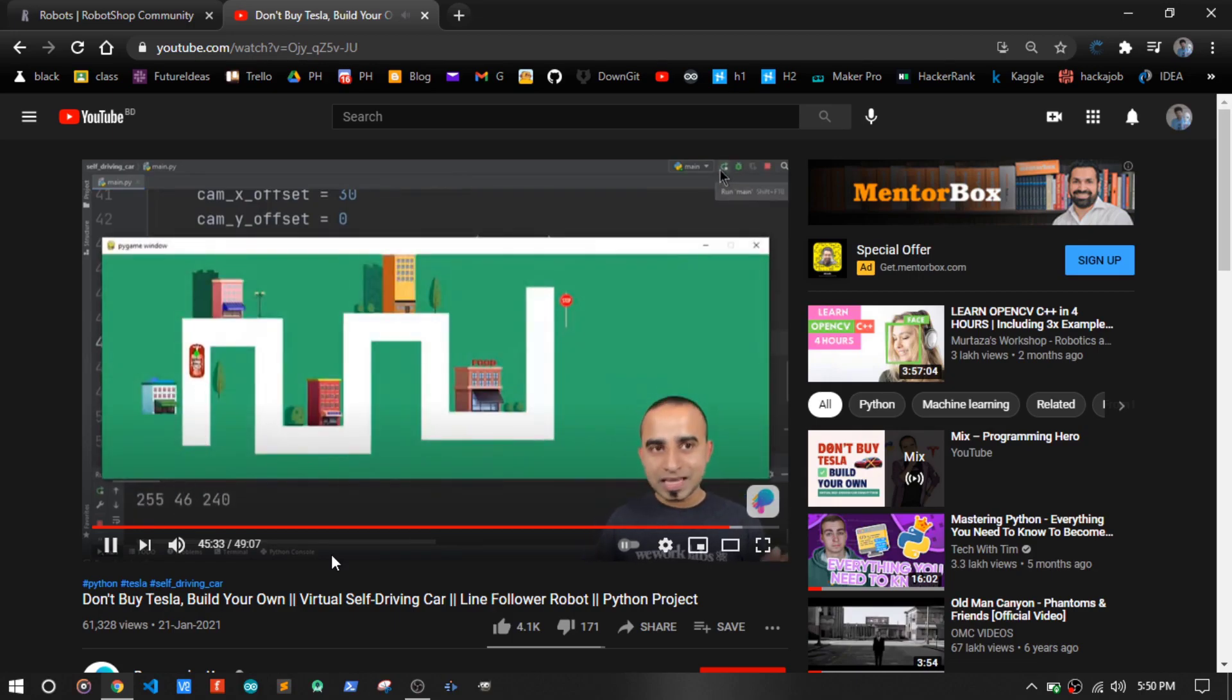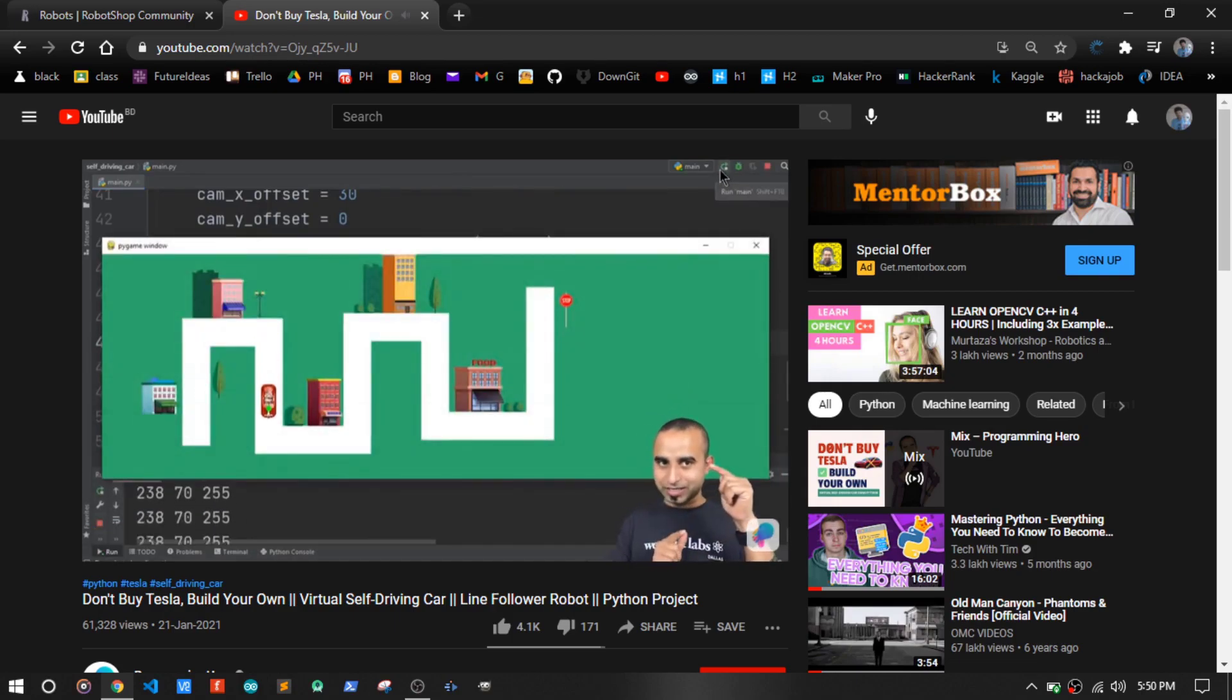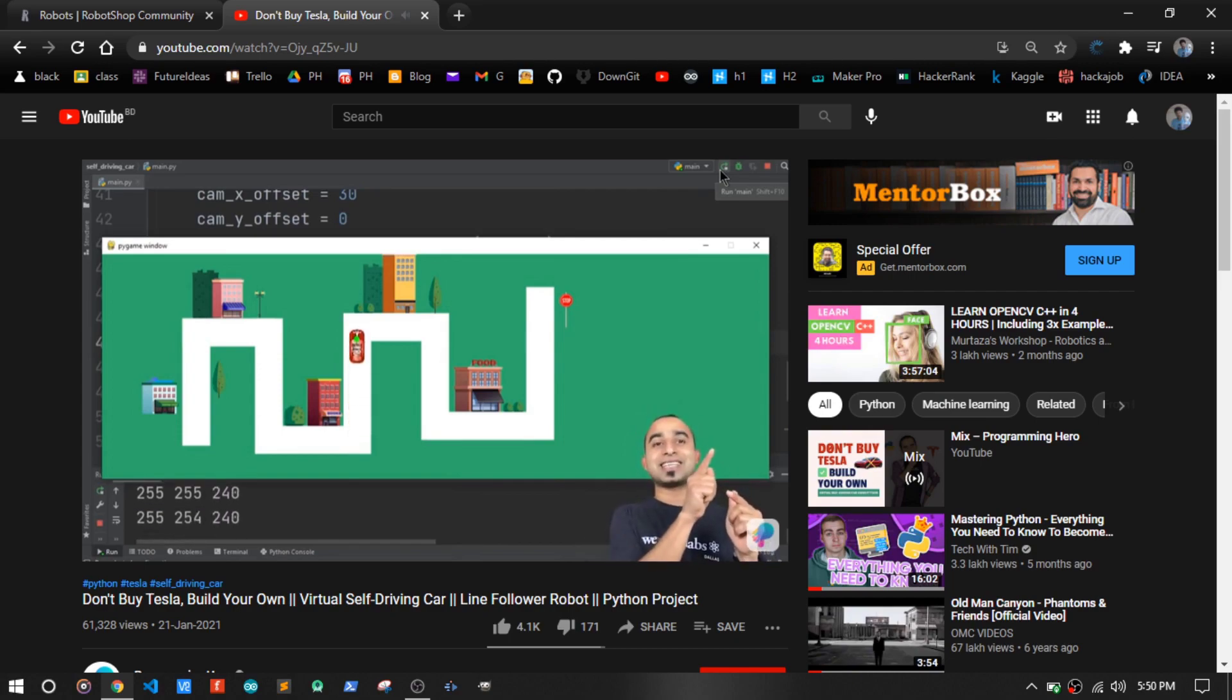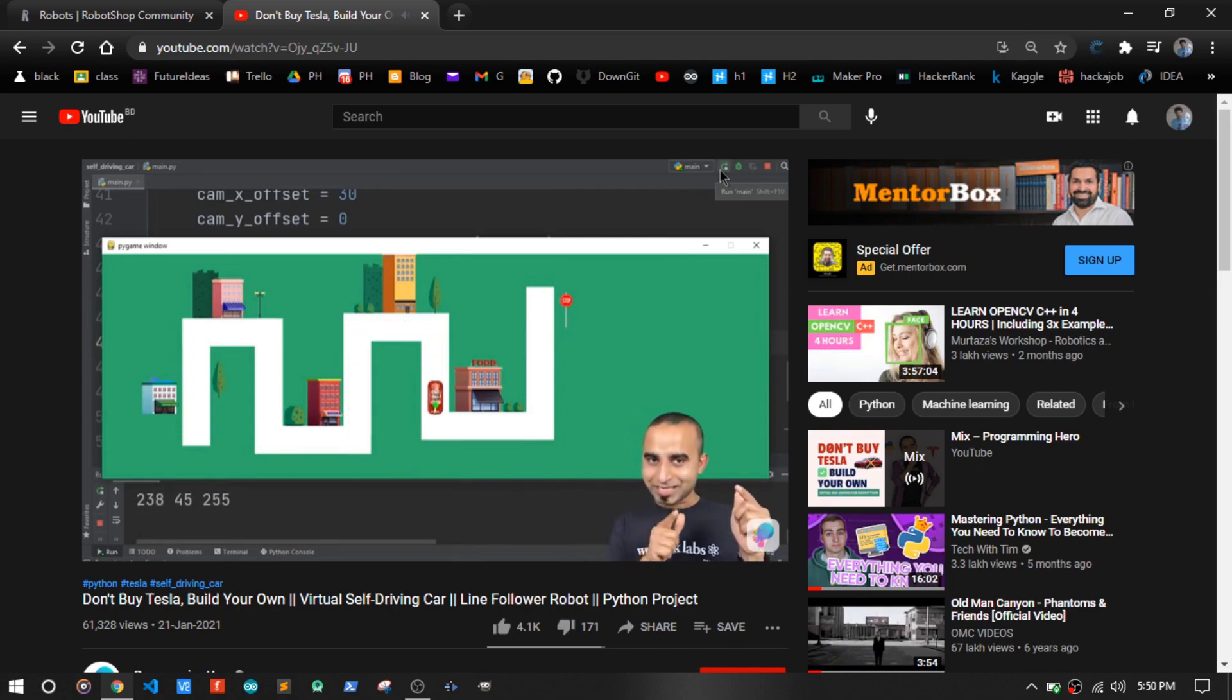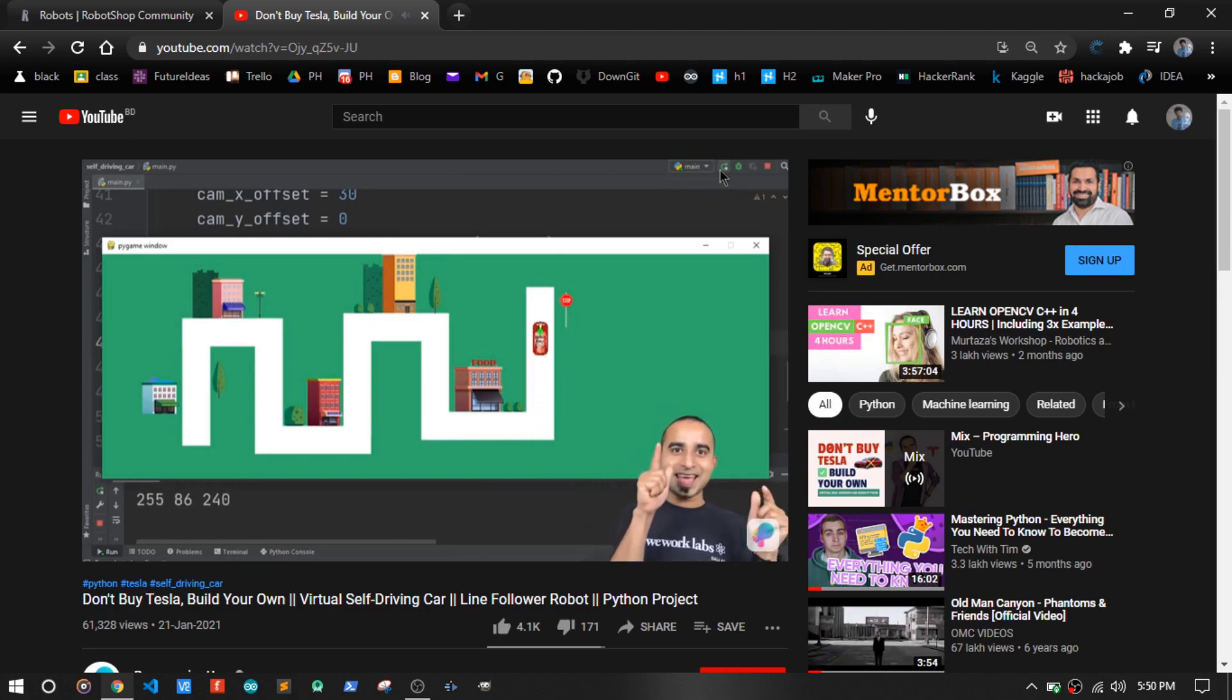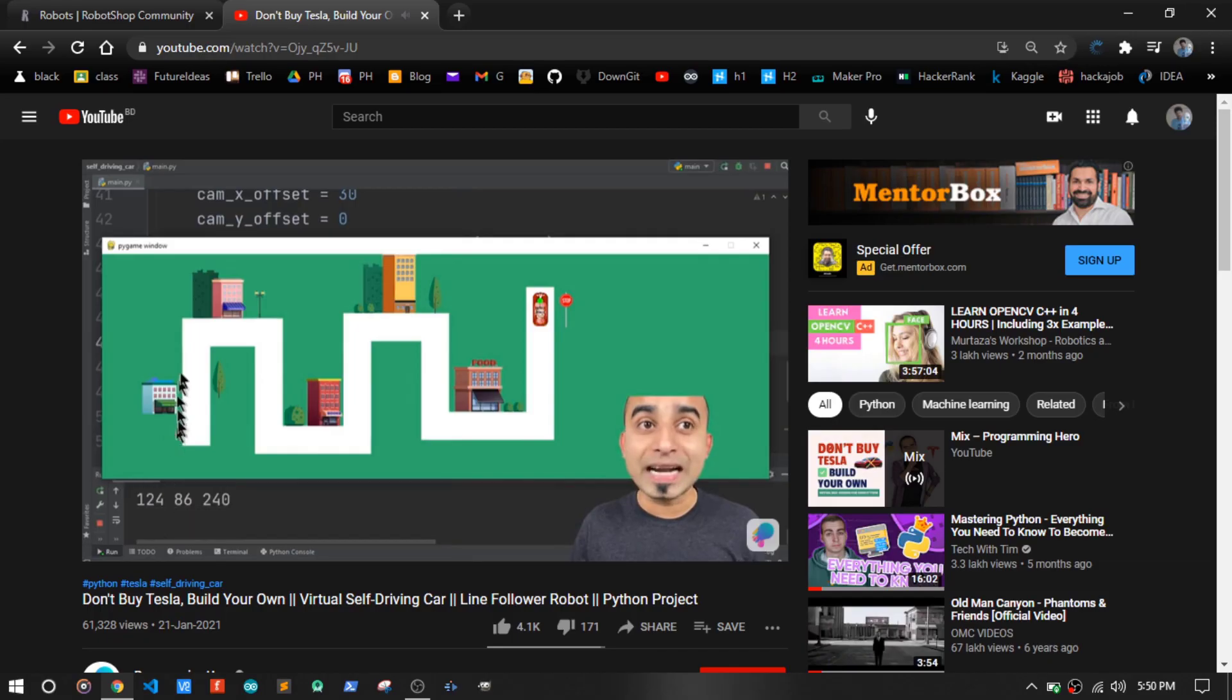Some weeks ago, I and Jhankar Mahabub worked on an autonomous car project. The idea was to have an autonomous car that can move in a virtual or software environment solving a puzzle or maze. Yes, we did it. Thanks to Jhankar Mahabub brother.